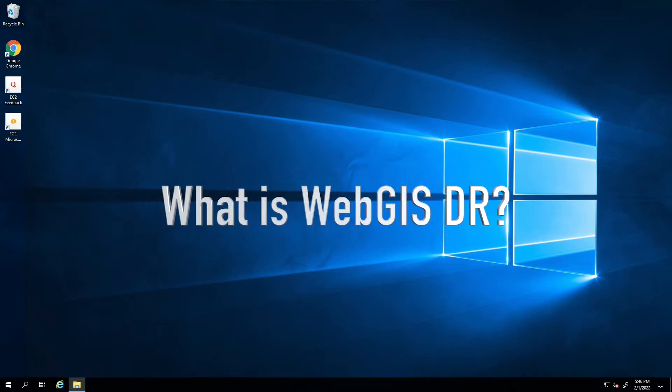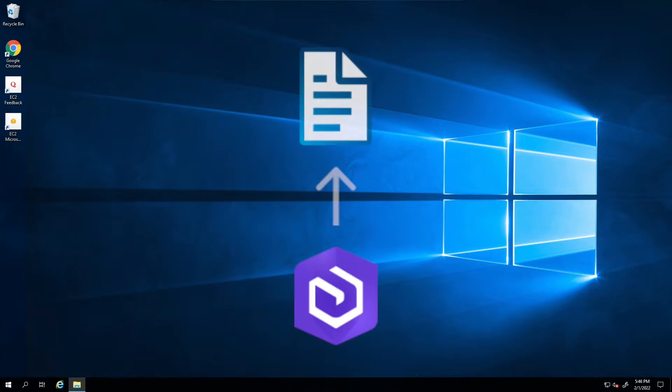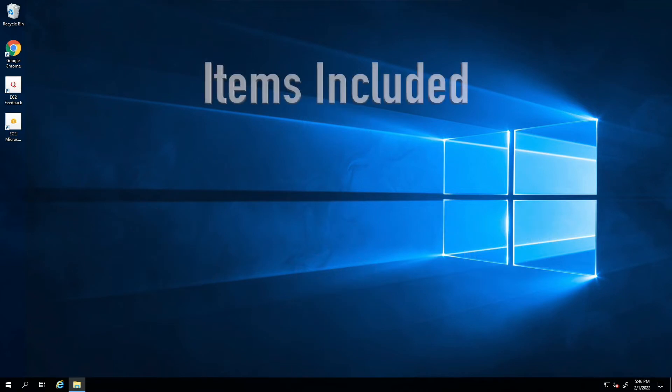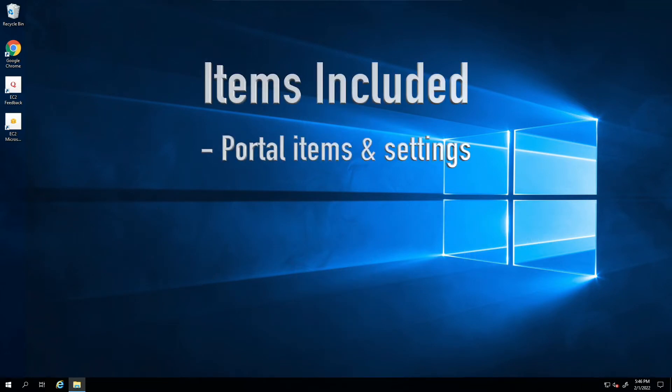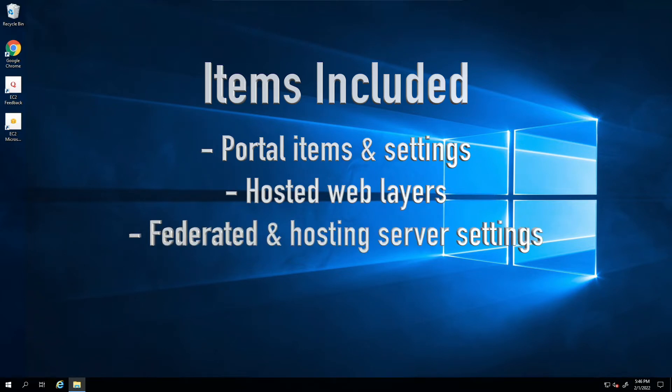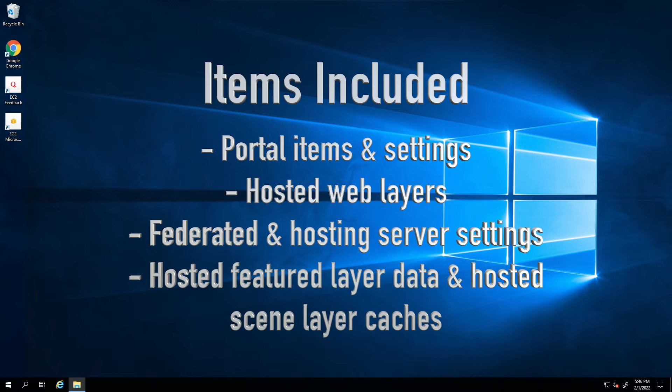So what is the WebGIS DR utility? It's a tool that allows you to export the components of your ArcGIS Enterprise deployment to a backup file that can later be used to restore your deployment in the event of hardware failure or data loss. The file includes your portal items and settings, hosted web layers, federated and hosting server settings, and if using ArcGIS Datastore, your hosted feature layer data and hosted scene layer caches.